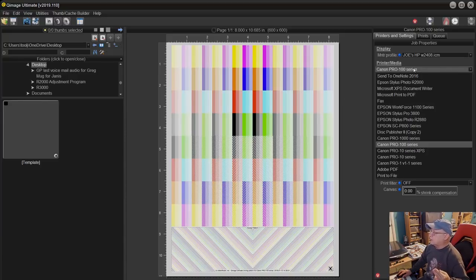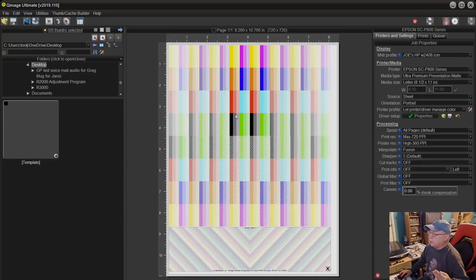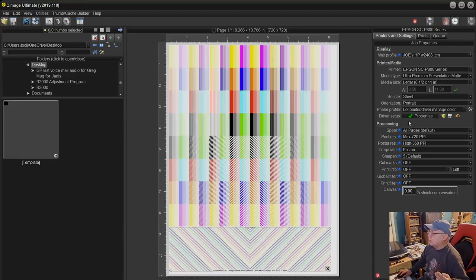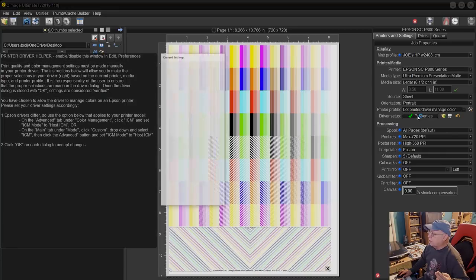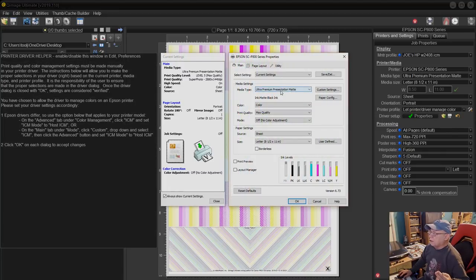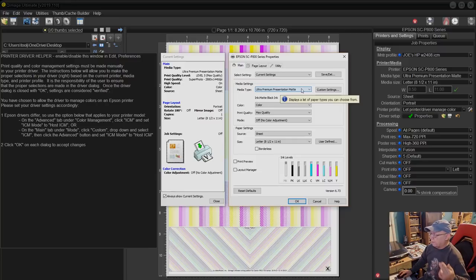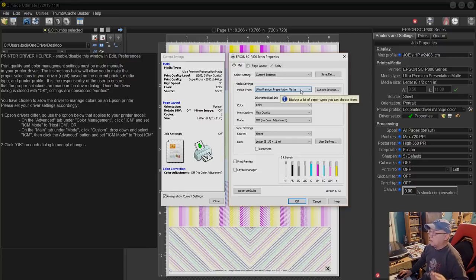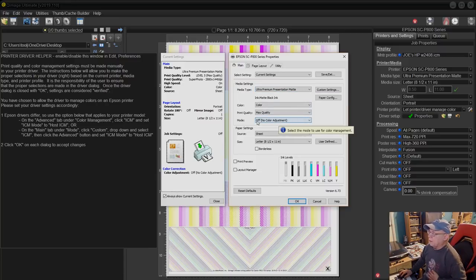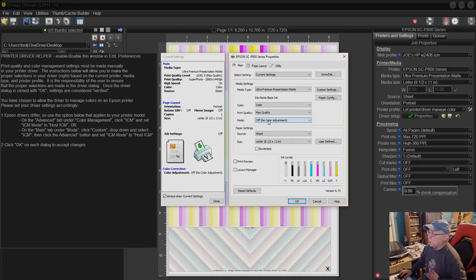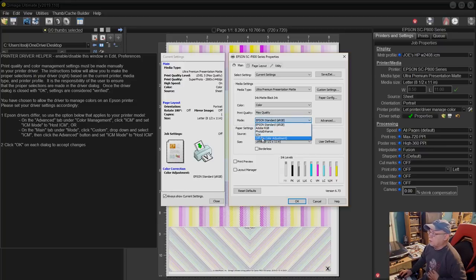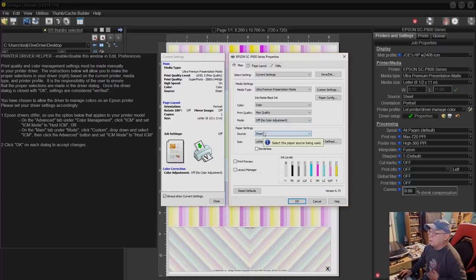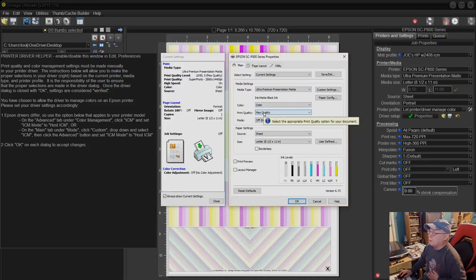Let's jump over to an Epson printer. Here we go, we have the P800 now chosen. Again we're just going to go ahead and pick a photo paper. In this case I'm printing on ultra premium presentation matte because I have that particular printer right now set for matte paper. Again, off, no color adjustment—it'll probably be set to Epson standard sRGB—you want to make sure you change that over to no color adjustment.